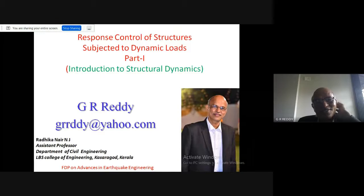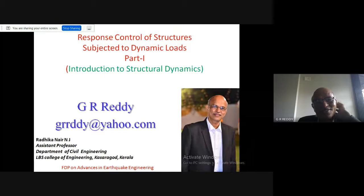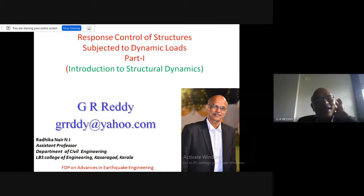Thank you Radhika and Iyer for introducing me. Let me say thanks for inviting me to give a lecture on response control of structures subject to dynamic loads, and also thanks to all the organizers of the LBS College of Engineering, Kasaragod, Kerala.